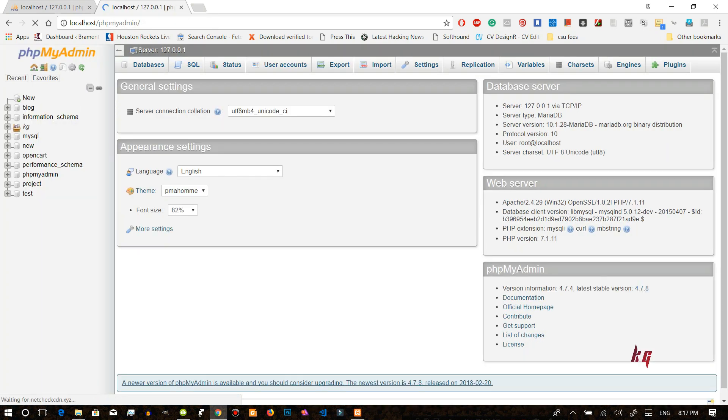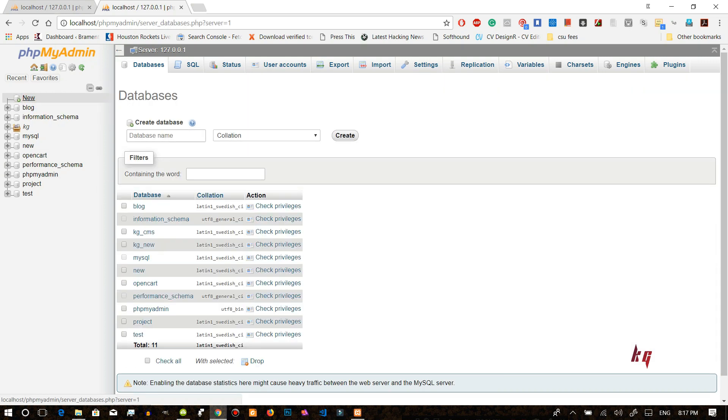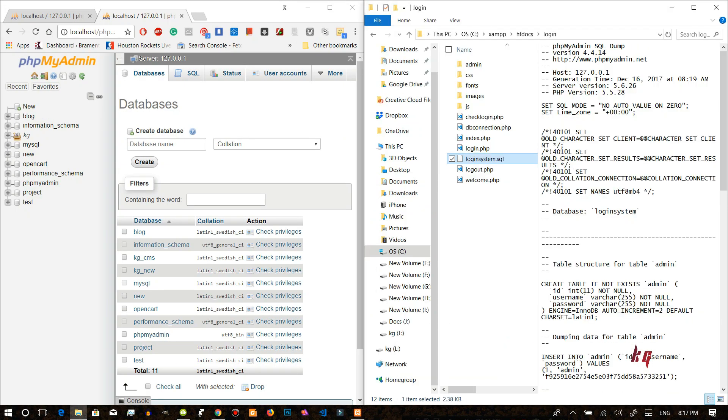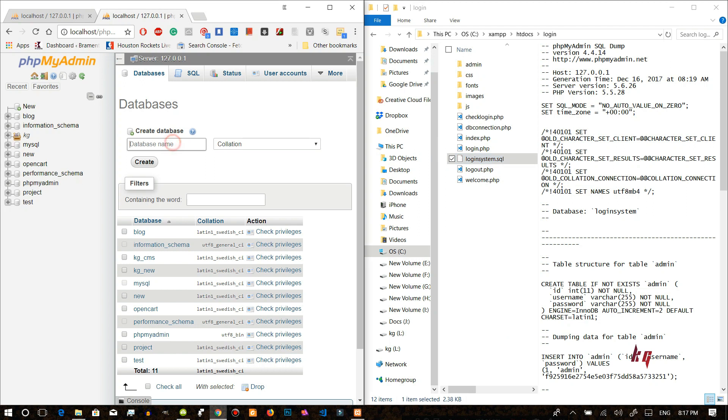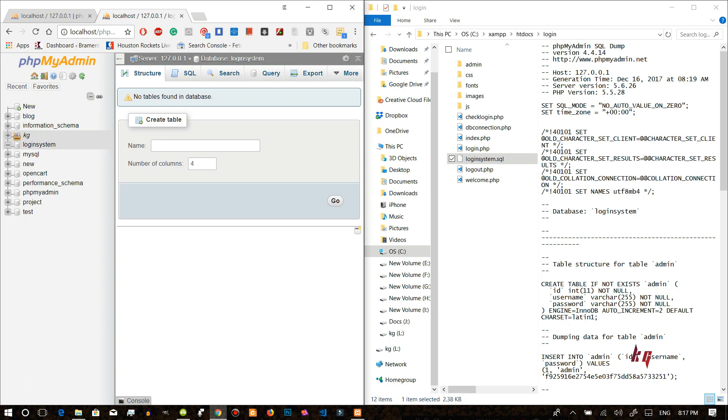So this is our database page. In here now you will create new and you will name this login system. So now you'll click on the create button. We have created the database.